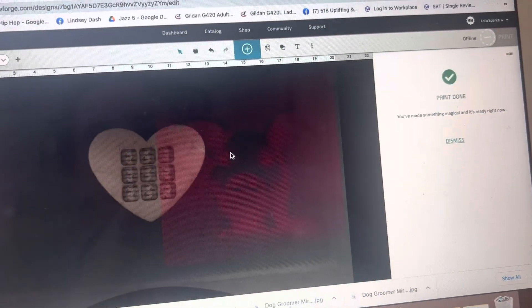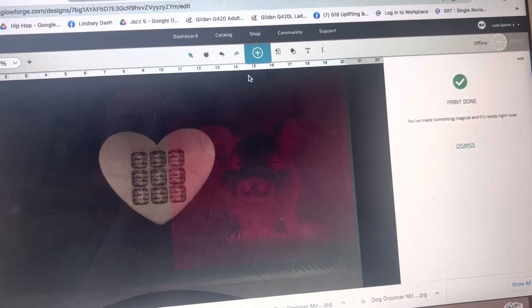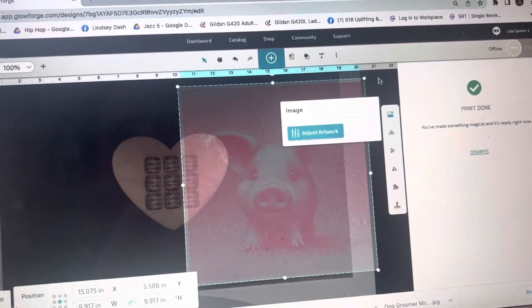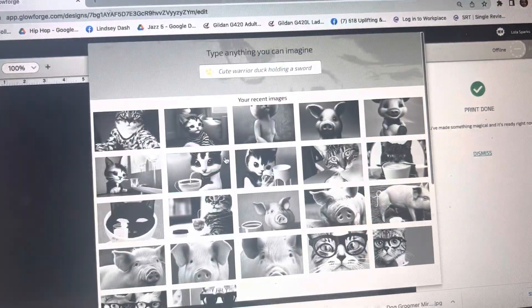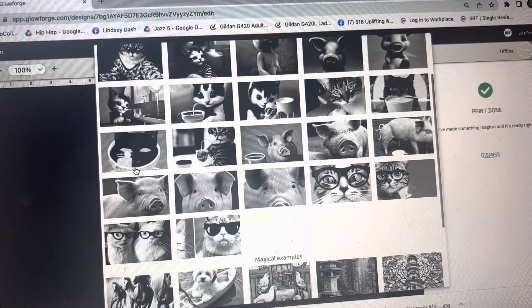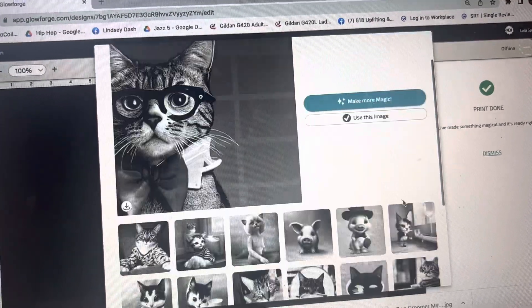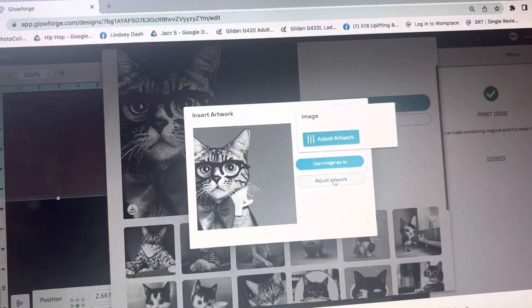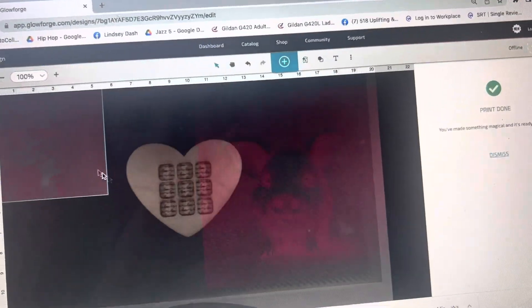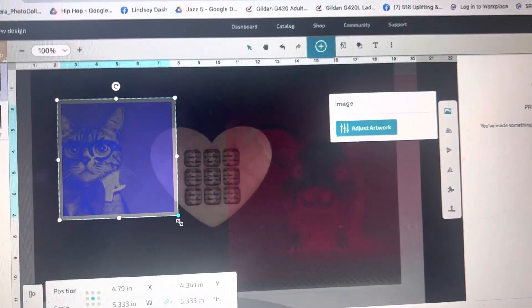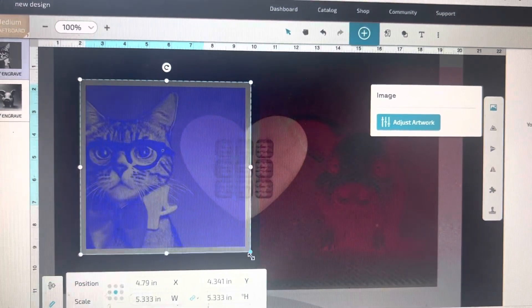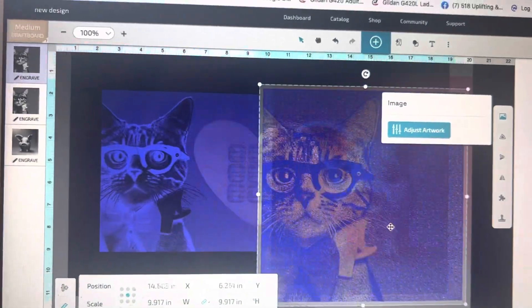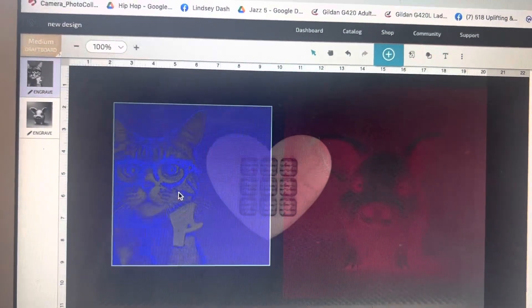And go ahead and click add to canvas and it'll generate in here for you. Actually, I'm not sure if I clicked the add to canvas button. Which one was that? This one right here. So go ahead and click use this image and add it to the canvas. And there it is. Oops, I guess I did it twice. I'm not sure how I'm going to like this.